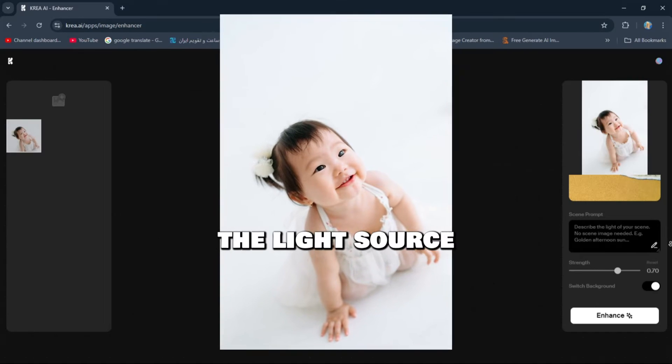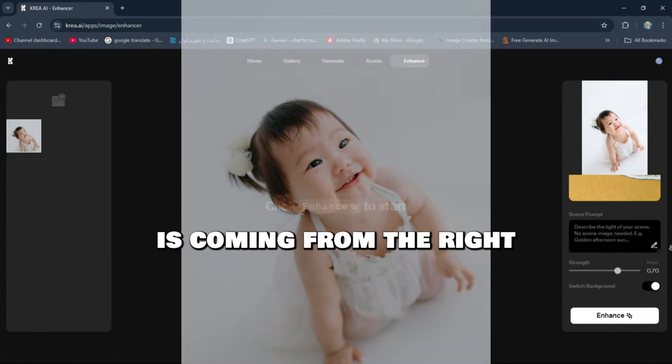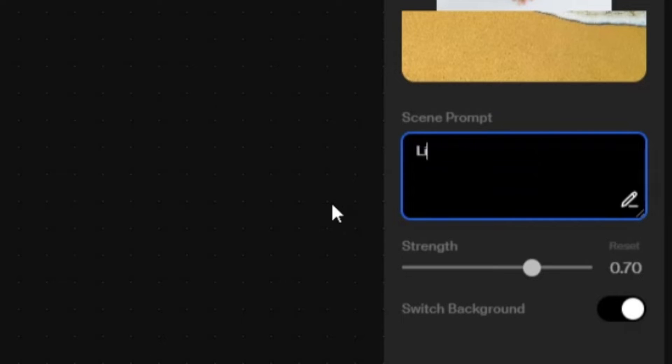The light source in our main image is coming from the right, so I'll type in the prompt section, Light from the right.